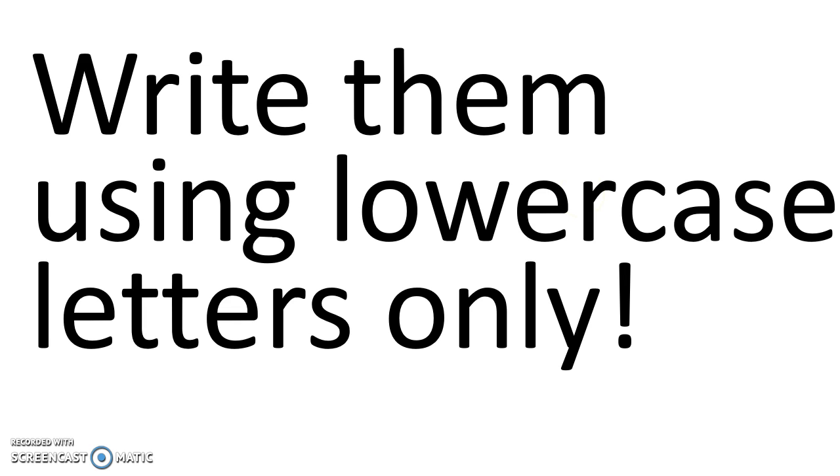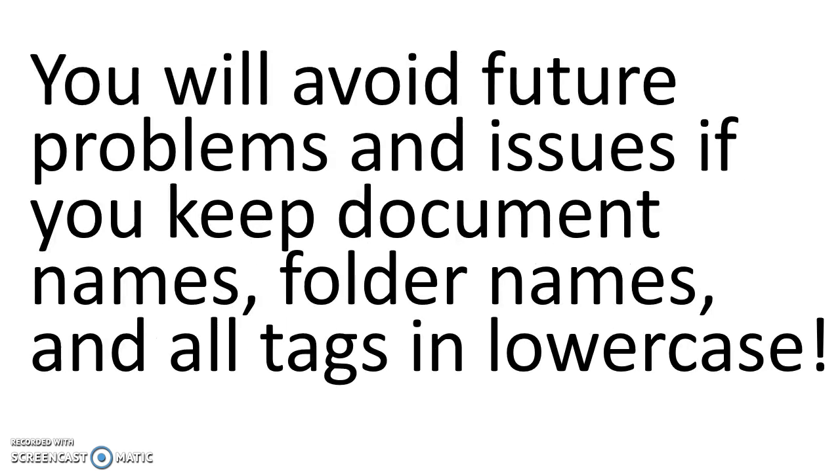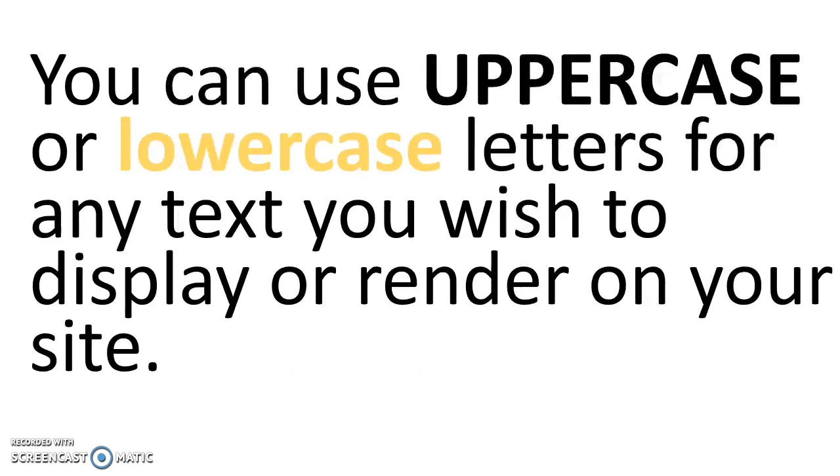All document names and all folder names. Write them only using lowercase letters. You will avoid future problems and issues if you keep your document names, folder names, and all tags in lowercase letters.